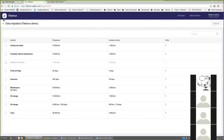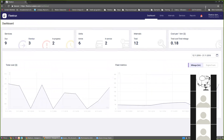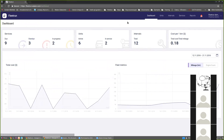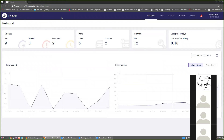After all the preparations are done we can go to the user interface. It is the same page — fleetrun.wialon.com — but the interface is different because the user logging into the system has access to a fleet, so they will see the user interface instead of the administration interface.